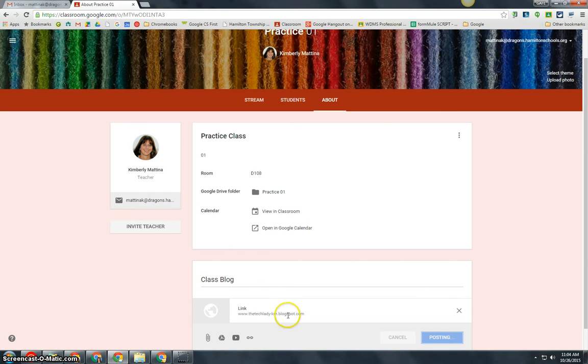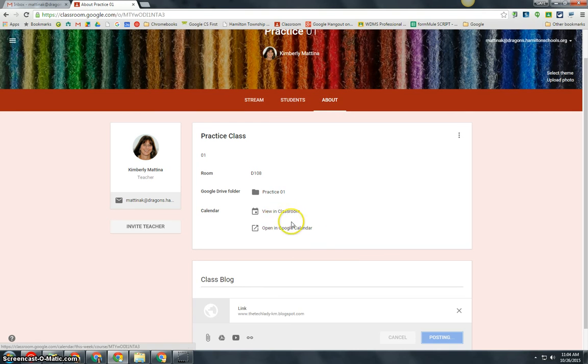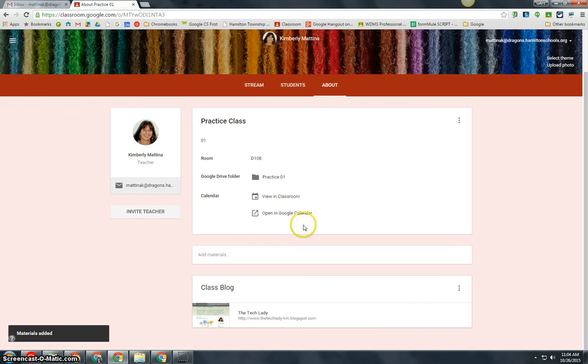And now that resource will be added to your About page in Google Classroom as shown here. I hope you found this information helpful. Thank you.